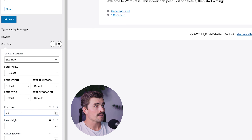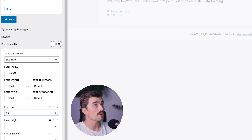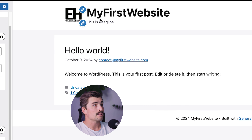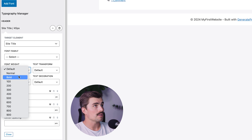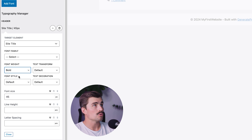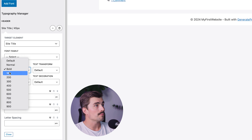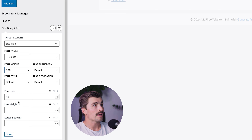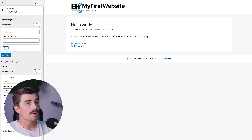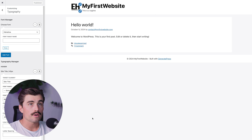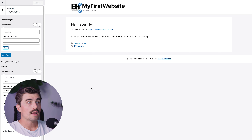For example, if you want to change the site title, you can get really granular with the typography settings — raising the size from 25 up to 45, or changing the font weight. Instead of Default, set it to Bold or even 800 for a really dense-looking title. You can also adjust font size, weight, and spacing for any element. Go ahead and click Publish when you're happy with your changes.